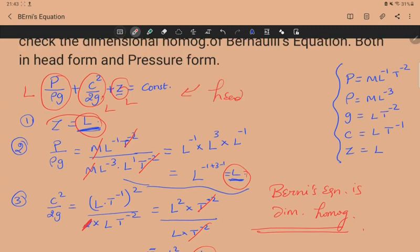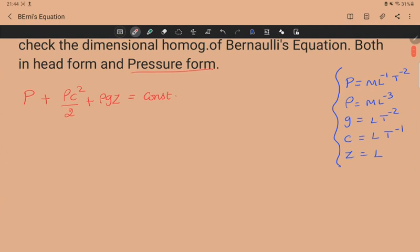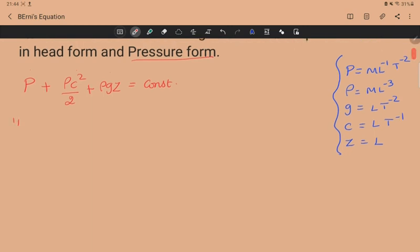Now let us check if Bernoulli's equation is dimensionally homogeneous in the pressure form as well. In the pressure form, we need to show that all three terms have the same dimension. The first term is p, which we already know has dimension ML⁻¹T⁻².